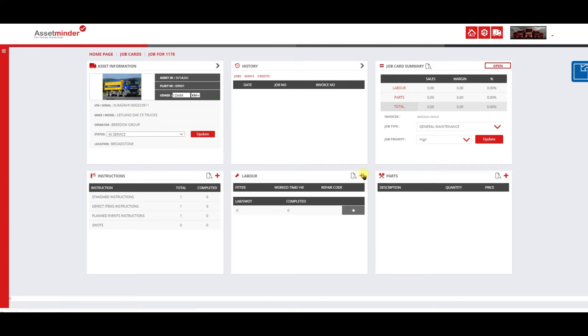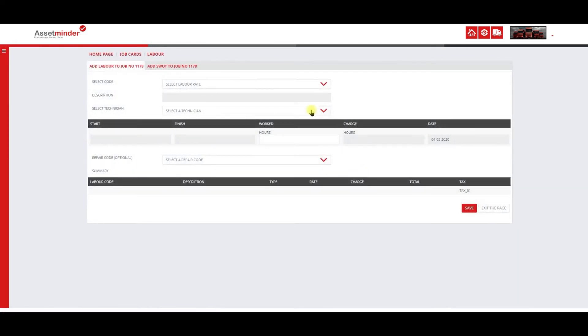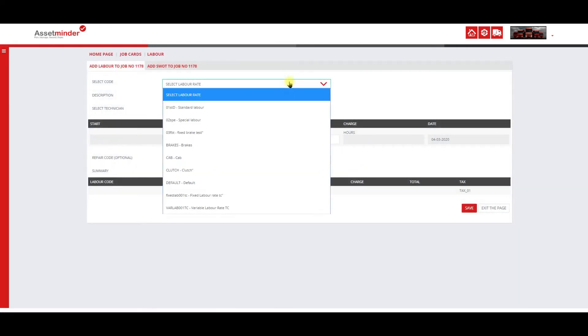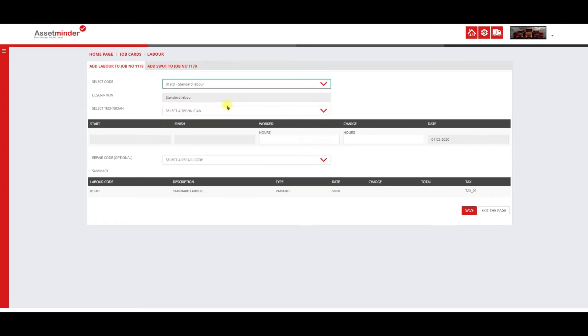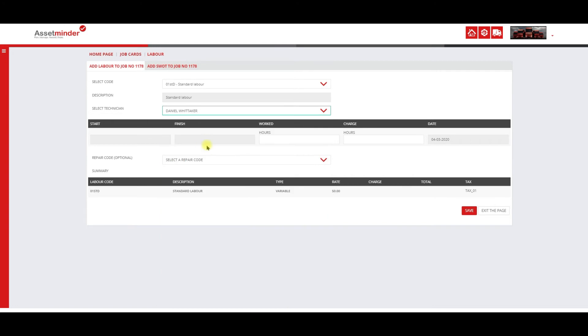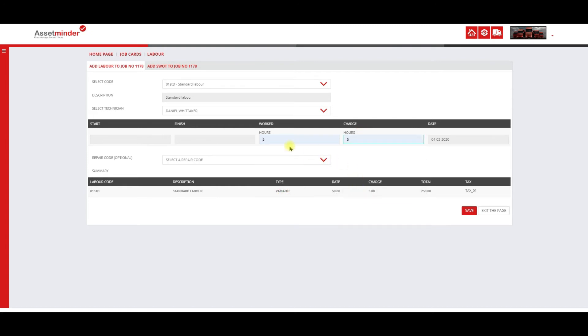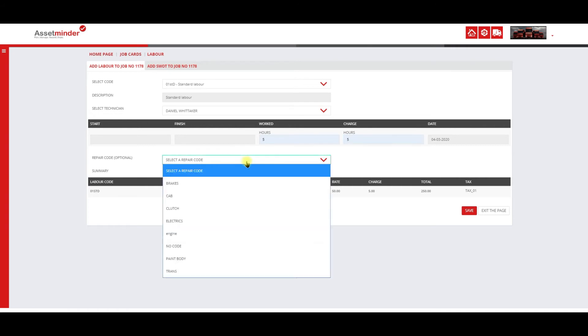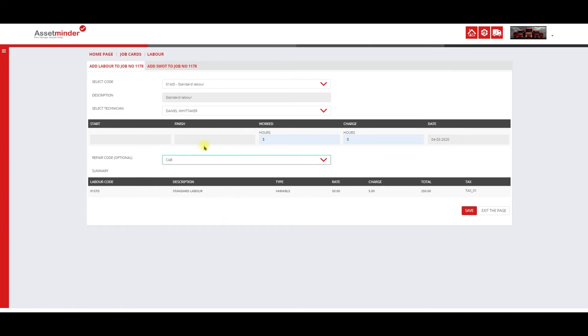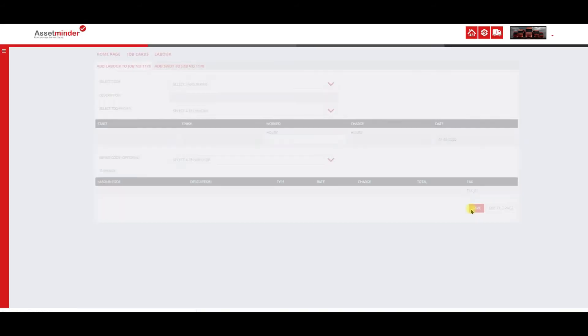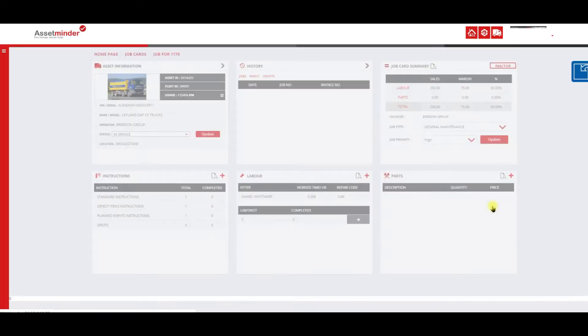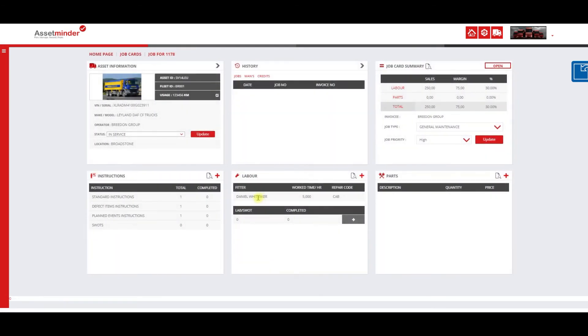I'm going to use the plus symbol, select the labor type that I want, select a technician. In this case, I'm not going to put a start and end time, I'm just going to add the number of hours that I wish to charge and what was used. In this case, I'm going to use a repair code of cab, save that and exit.